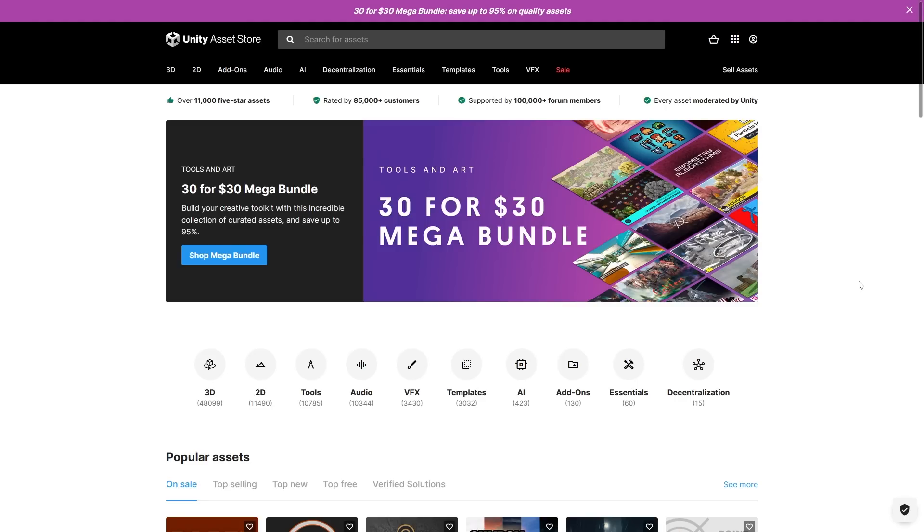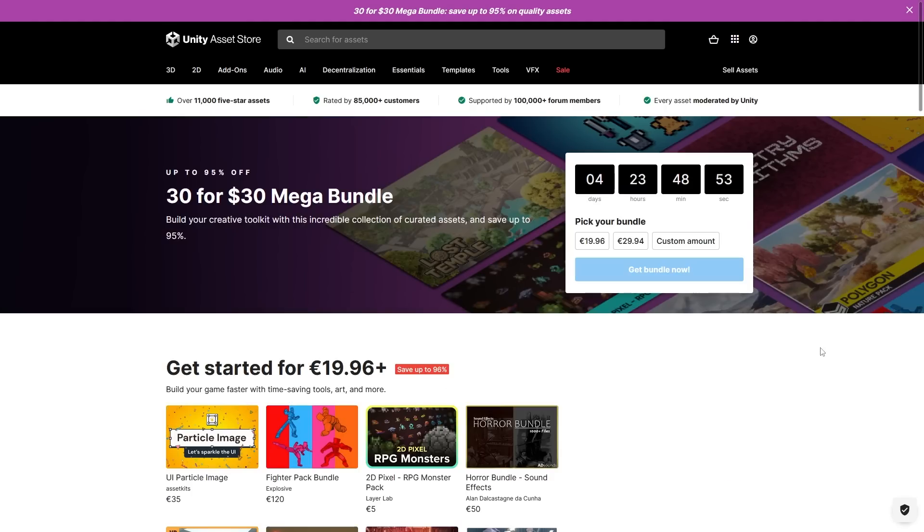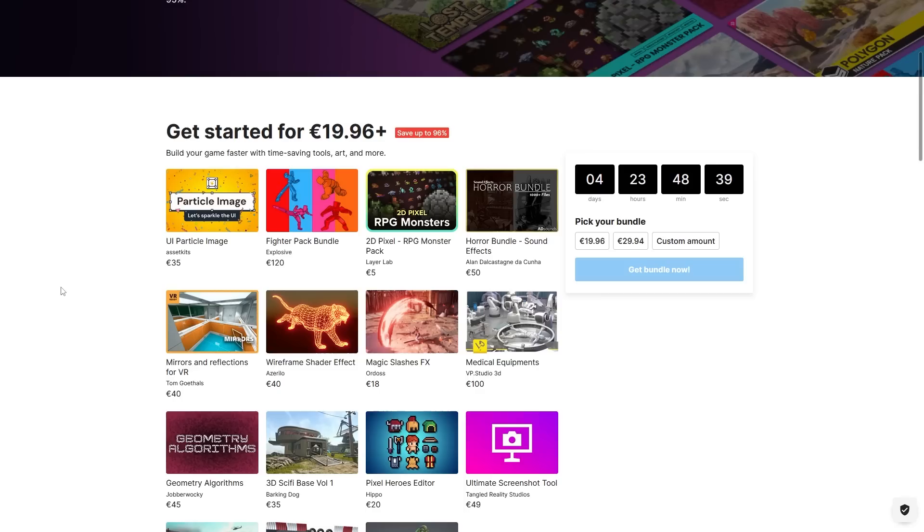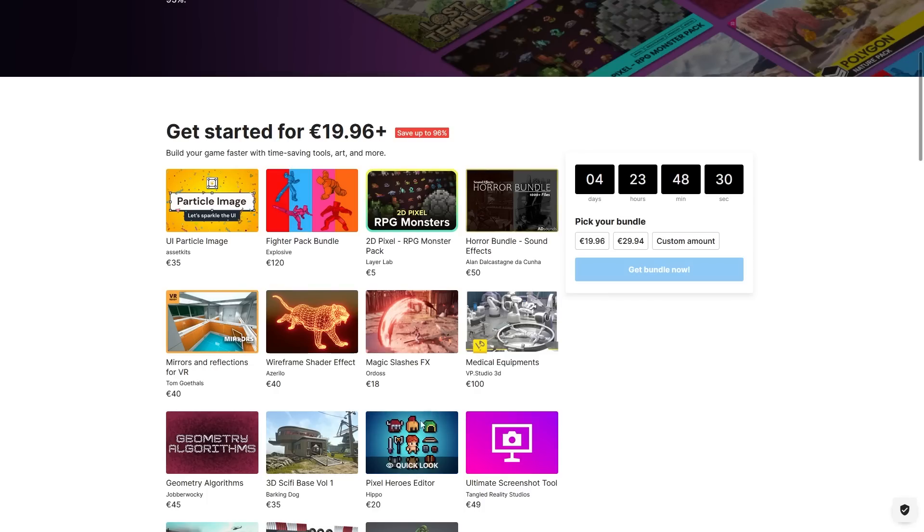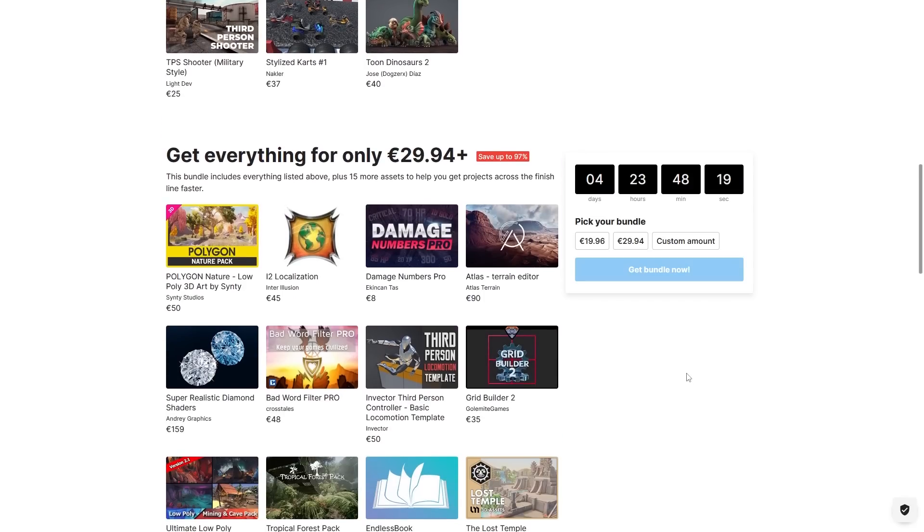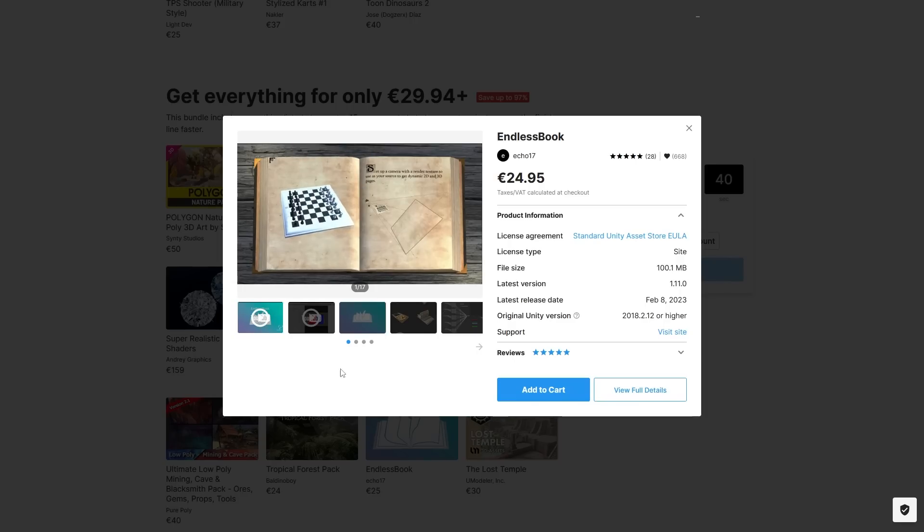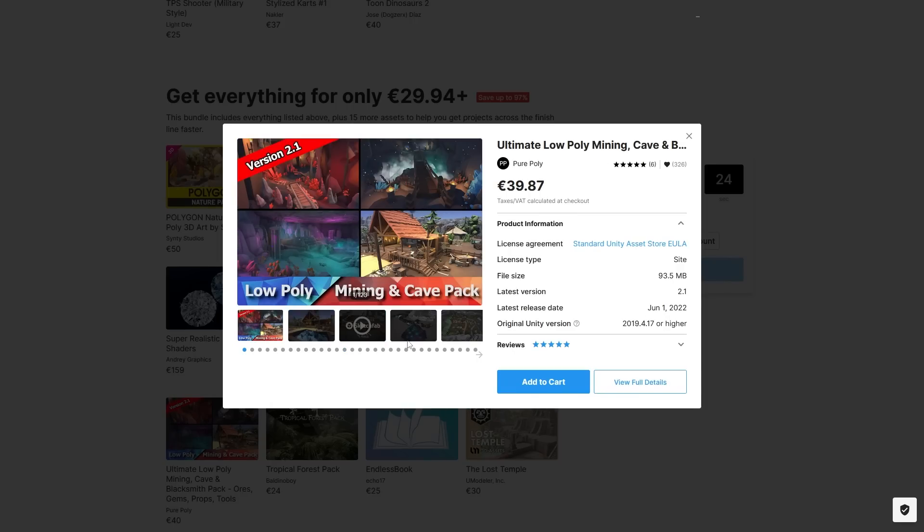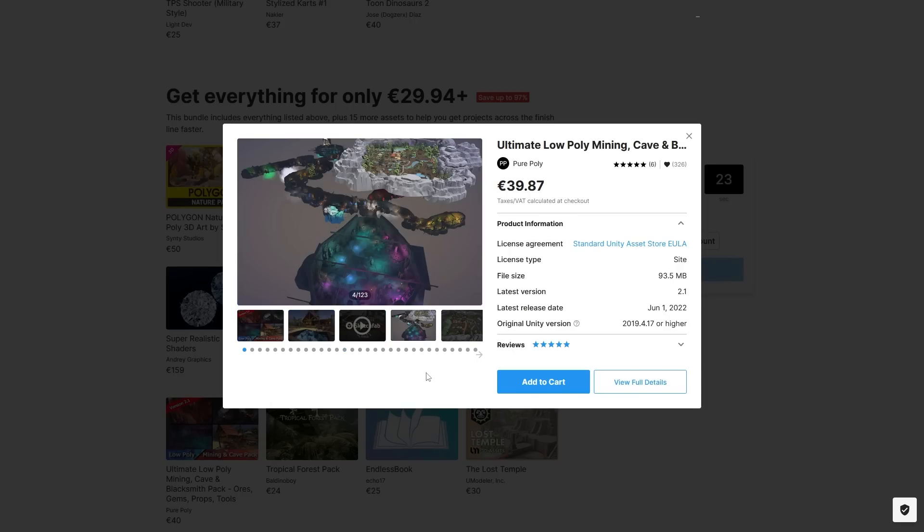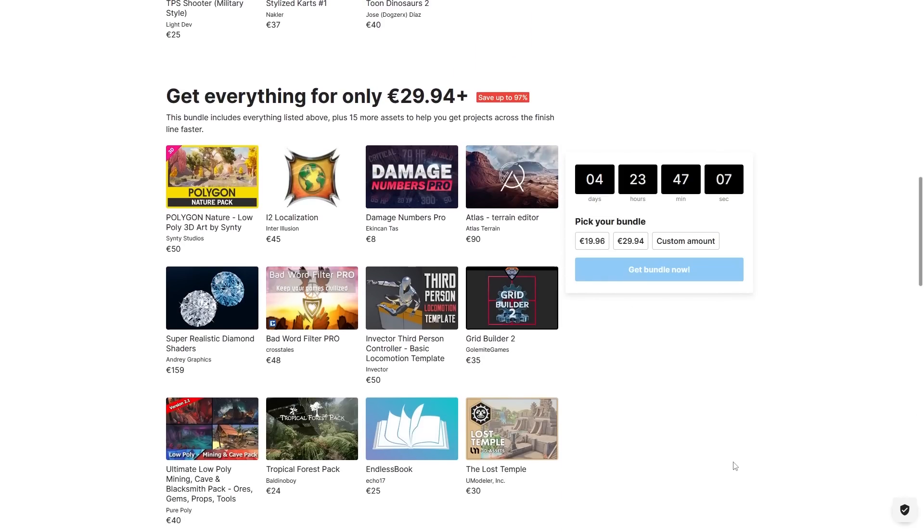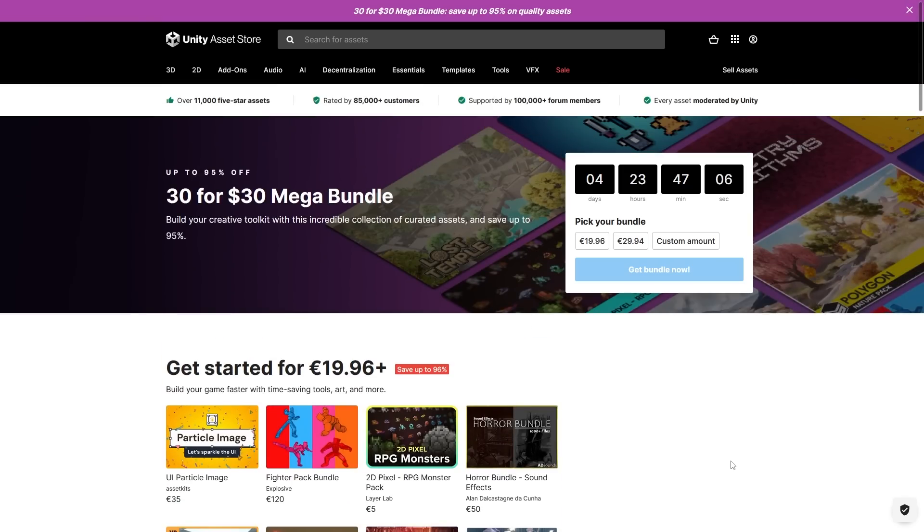Right now there's a mega bundle on the Asset Store - it's got 30 assets for 30 bucks. On the first tier you've got some nice animations, some pixel monsters, a bunch of sound effects, and some nice modular pixel characters. Then down into the second tier, you've got a nice nature pack made by Synty, a localization tool, a bad word filter, a really nice book flipping shader, and a ton of assets for making a nice low poly mining cave. At the last tier this one has a 97% off discount, so if just one of these looks interesting then you can go ahead and get it. There's only 4 days left so if you're interested definitely get it quickly.